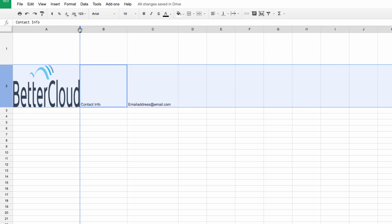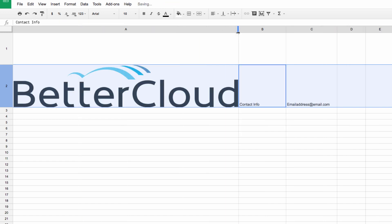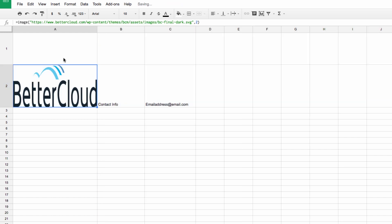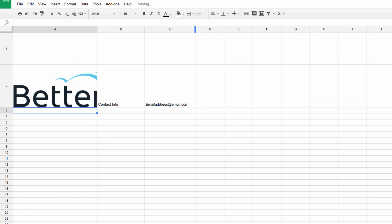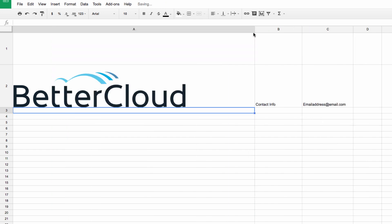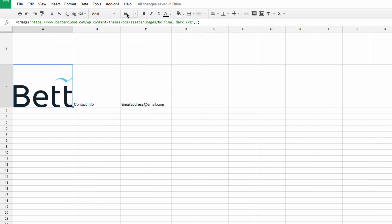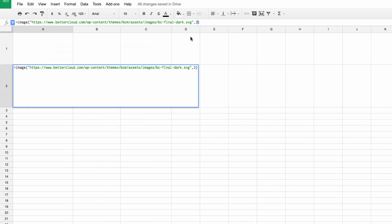Another option is to use the number 3 option. This makes the image the size of the original image file, and it's not going to change when I resize the cell.